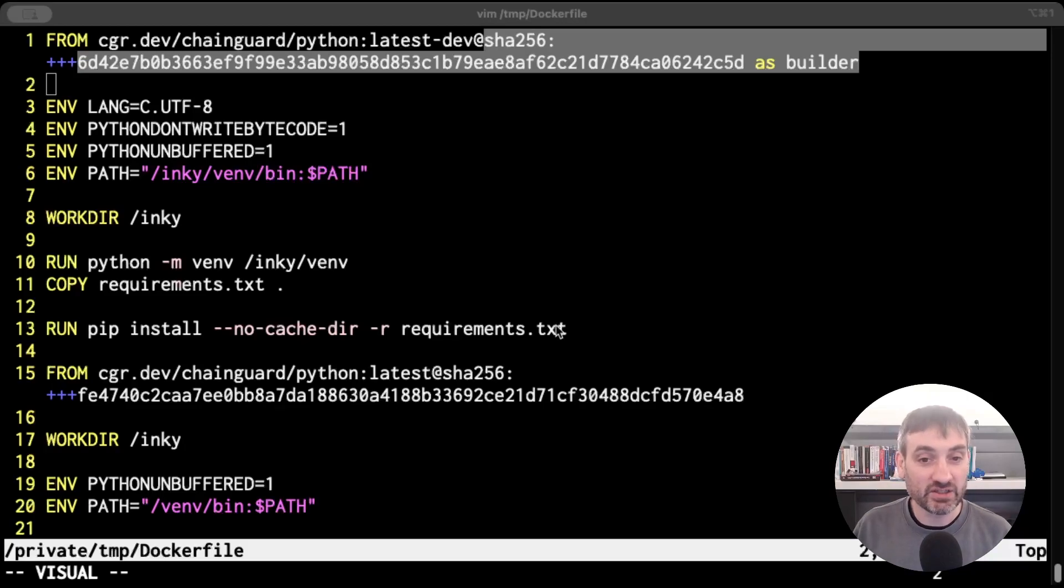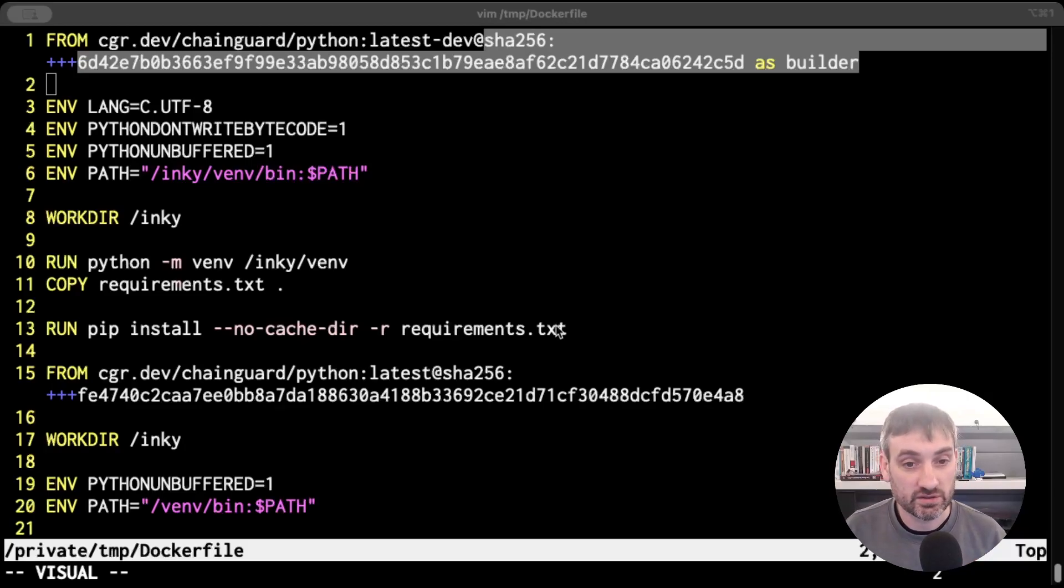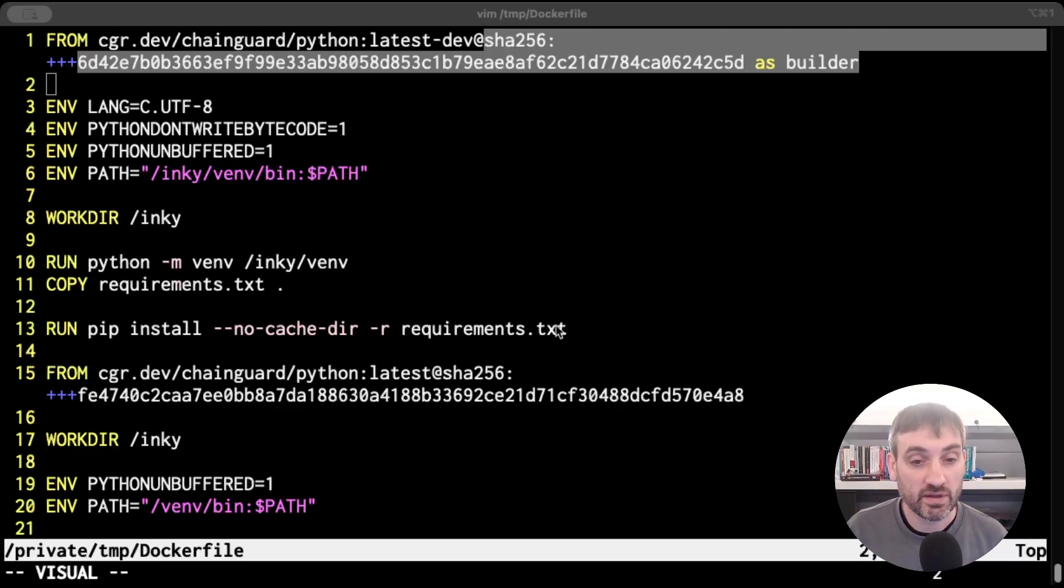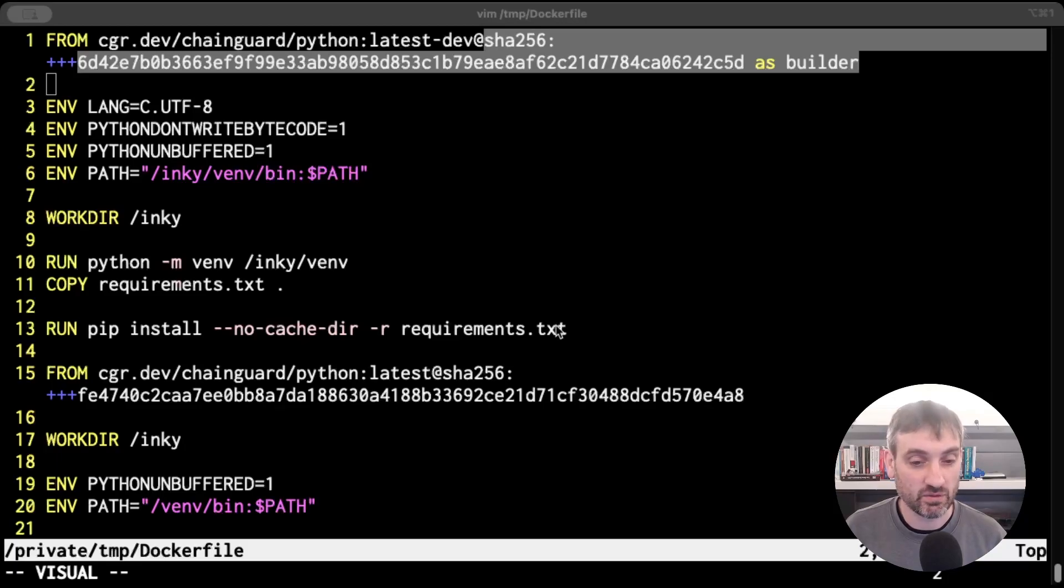And this is especially important in Python where if the version changes, so we go from Python 3.12 to Python 3.13, you might find that various libraries don't work until they're updated.